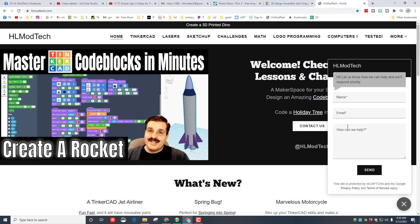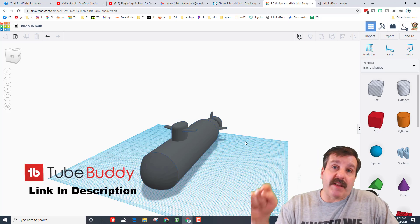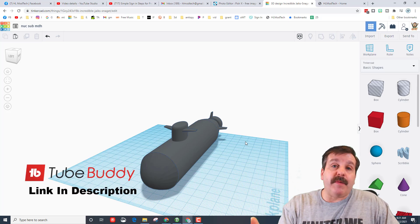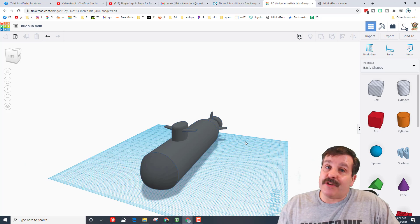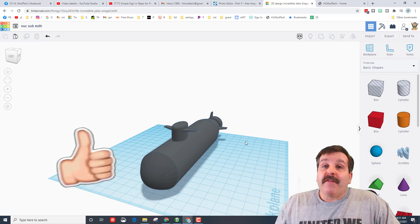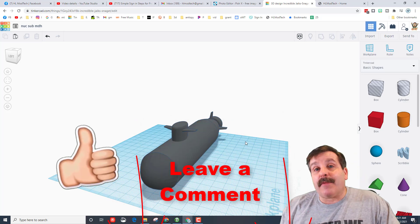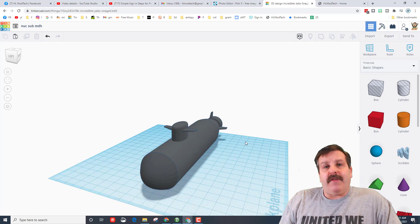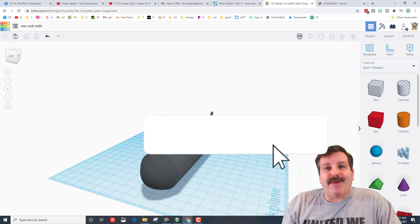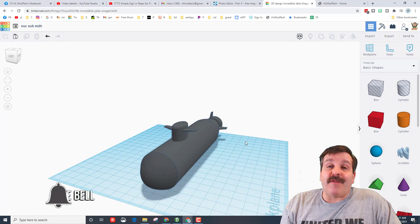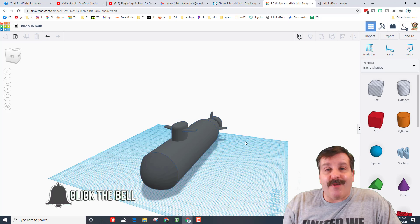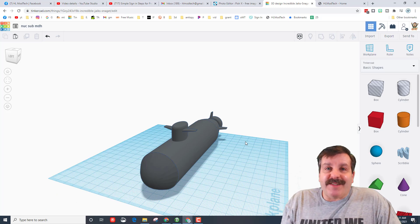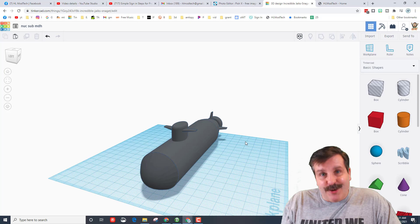Also a huge shout out to everybody that's installing Tube Buddy from the link down below. That helps me out and you'll find as you start creating your channel it'll help you as well. Friends, if you enjoyed the video please give it a like. If you've got a question, comment, or a suggestion add it down below. If you haven't subscribed yet what are you waiting for? Smash that subscribe button. And last but not least, hit that notification bell if you want to be the first to know when there's a brand new video from me, HL Mod Tech. Thanks for watching, have a great day.